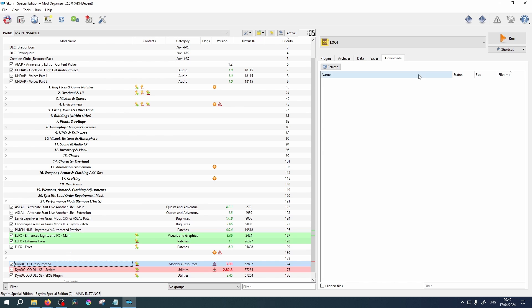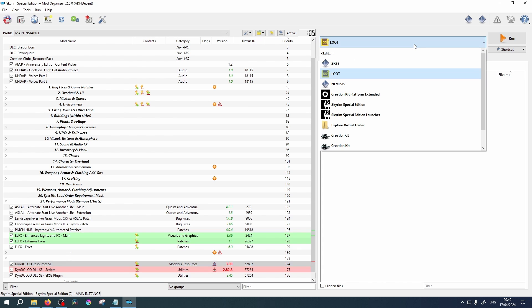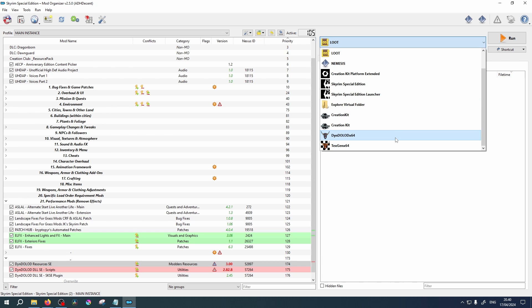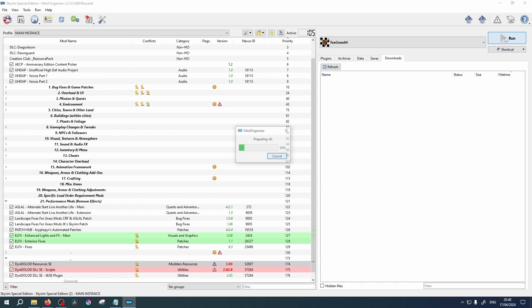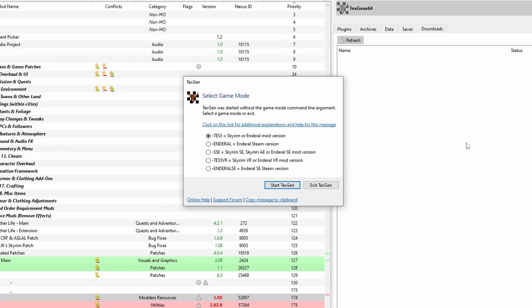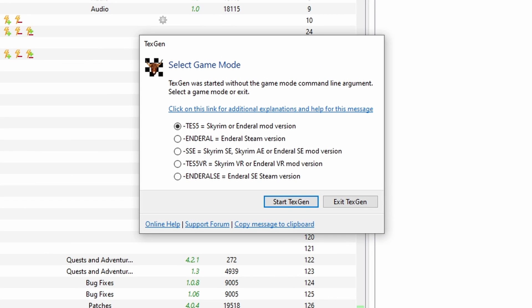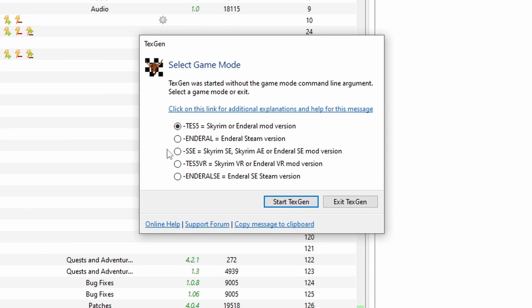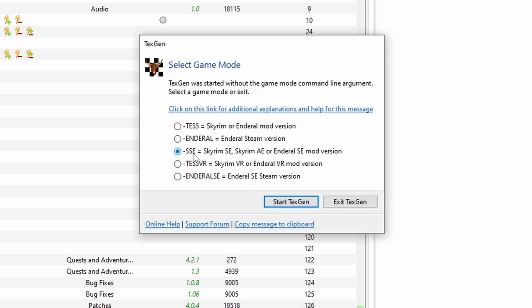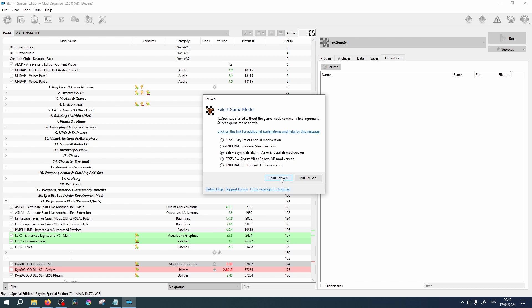From the drop down list select TexGen64 and click Run. A pop-up window will appear. Select your game from the list—this replaces the command line argument from the previous versions. Click Start.